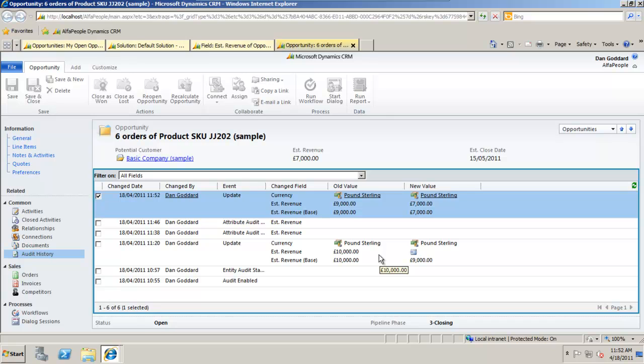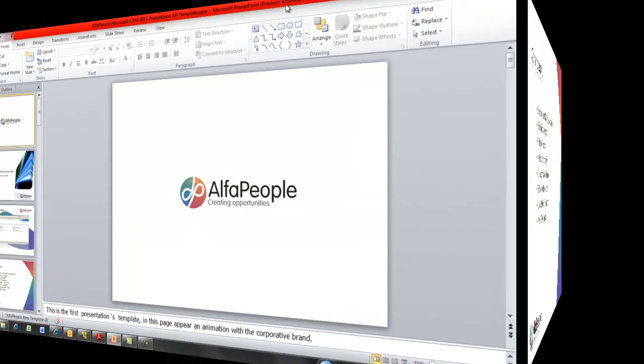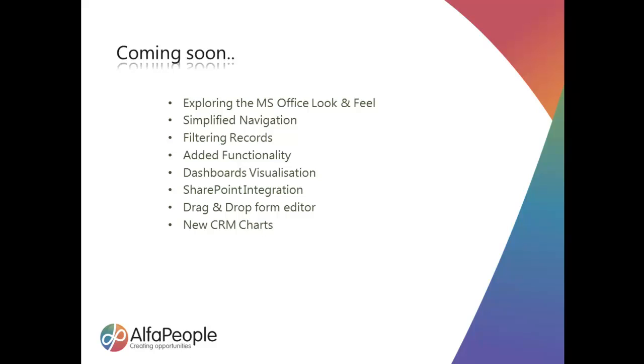So that's a very quick look at tracking changes using the audit tool in CRM 2011. That's all for now. Coming soon there's going to be some more videos around filtering records, dashboard, SharePoint integration. I'm looking forward to showing you the CRM chart functionality as well.